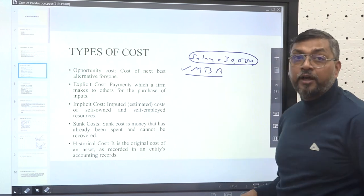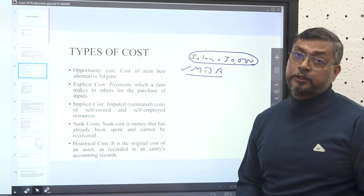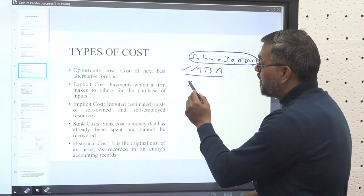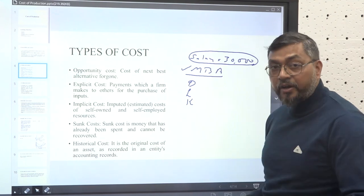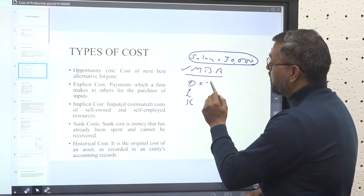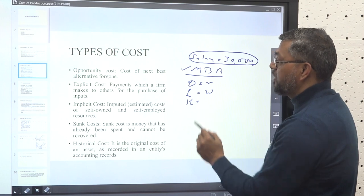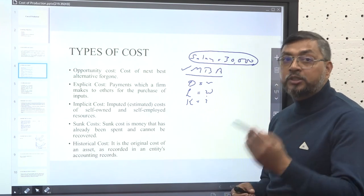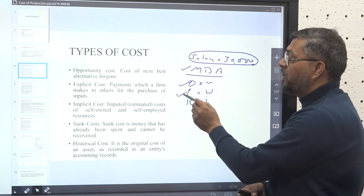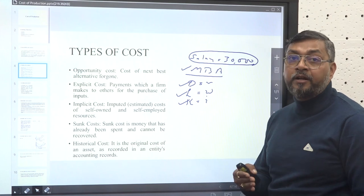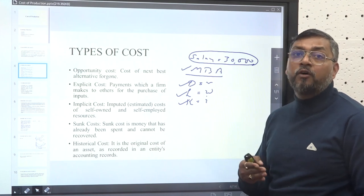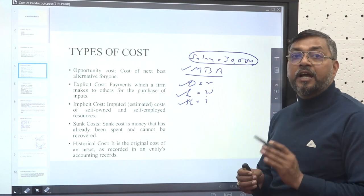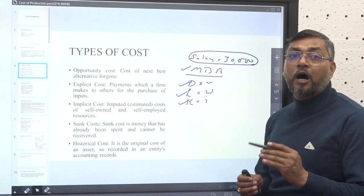The second concept is explicit cost. Let's assume there are factors of production — land, labor, and capital. For land we pay rent, for labor we give wages, and for capital we give interest. The producer is rendering services from outside vendors for these factors of production. The payments made to outside firms which provide us these factors of production is known as explicit cost — the cost a producer pays from his pocket to outside firms.